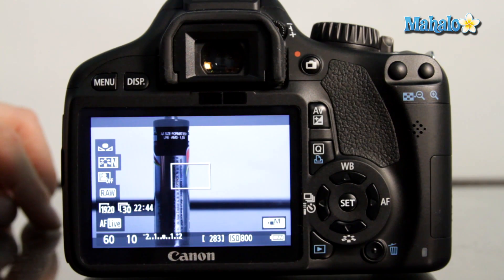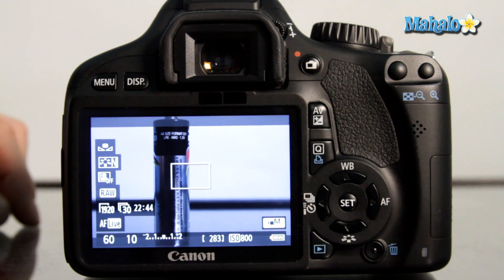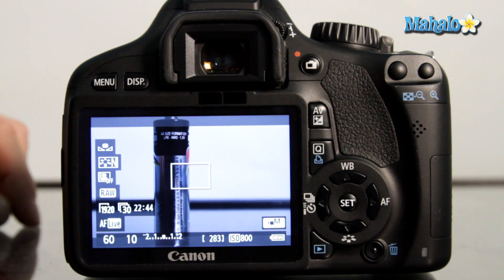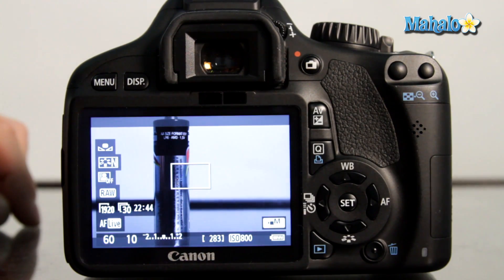To counteract that, neutral density filters may be placed in front of the lens to reduce the light to preserve a larger aperture.